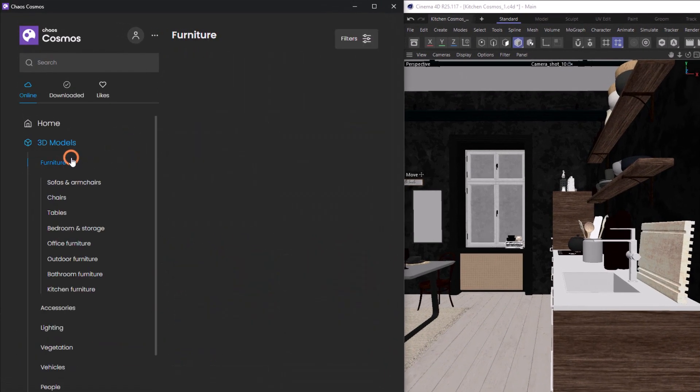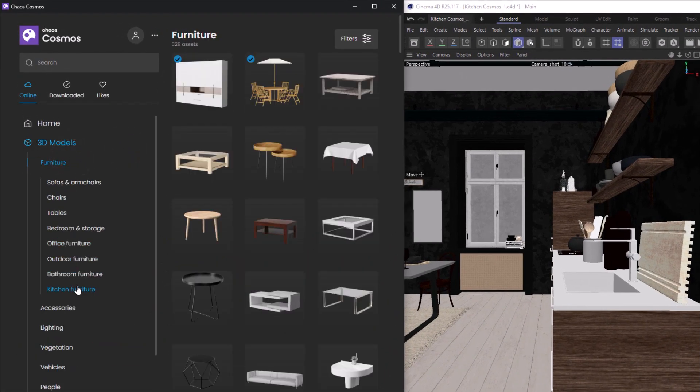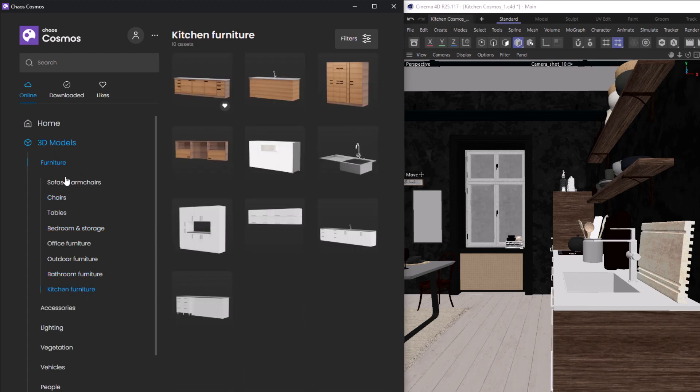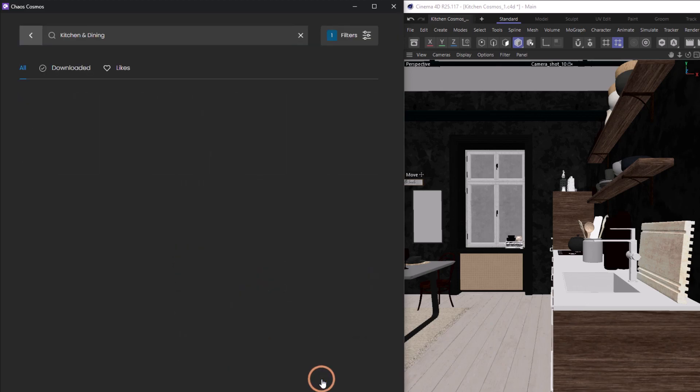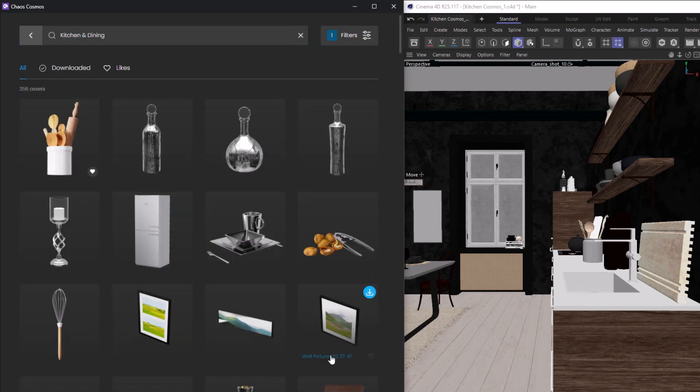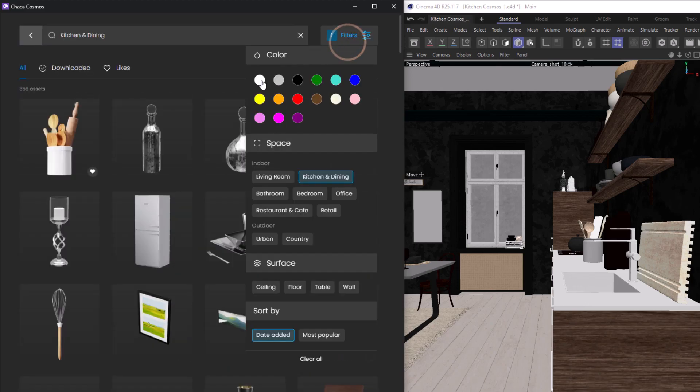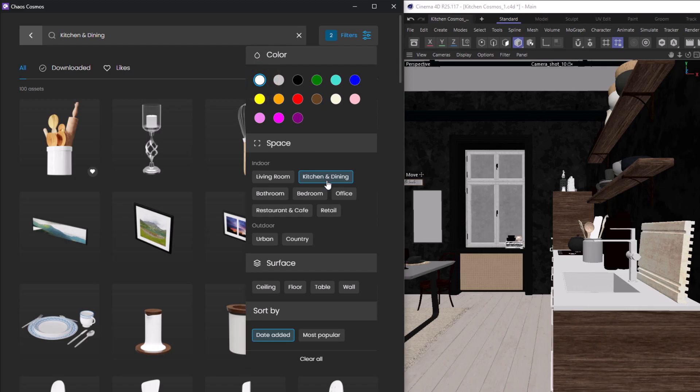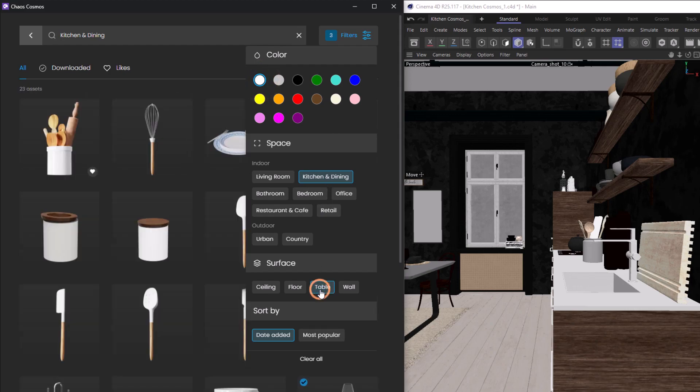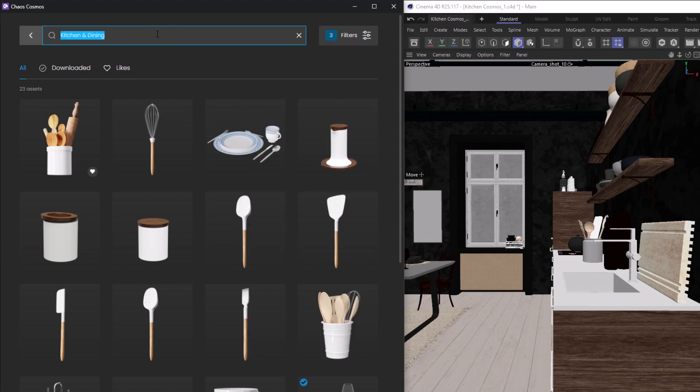We can browse under the asset to find what we're looking for, or we can browse by category or space from the home page. We can use the filters in the top right to filter by color, space, or surface, and we can also sort by date or most popular. Alongside this, we can use the search bar.